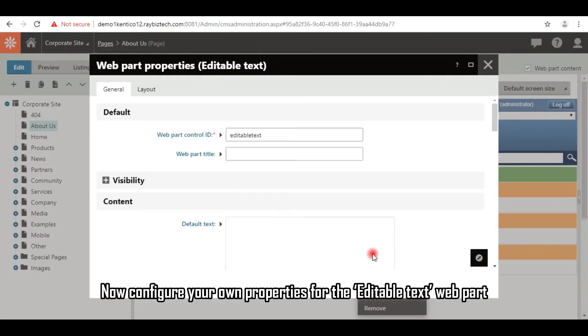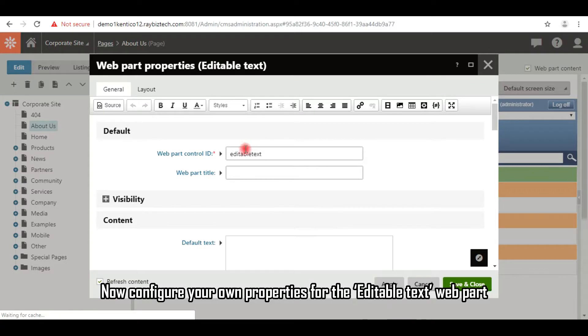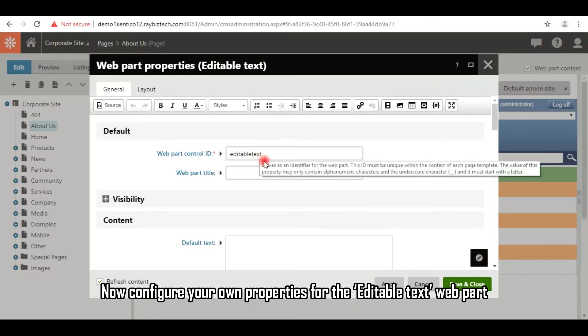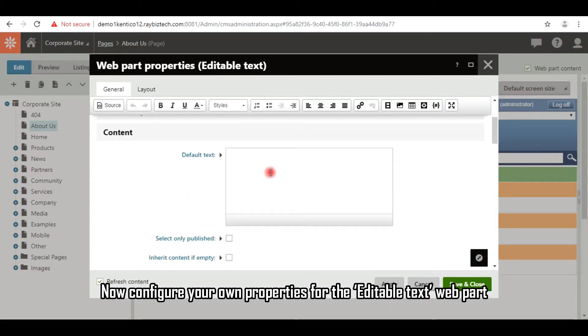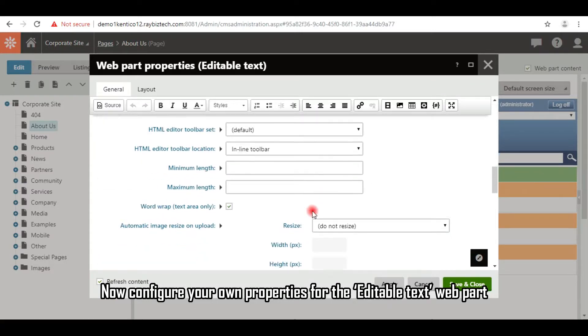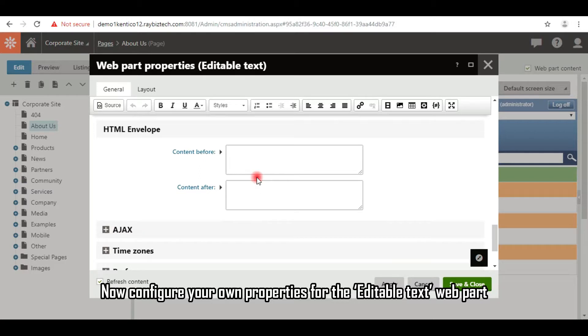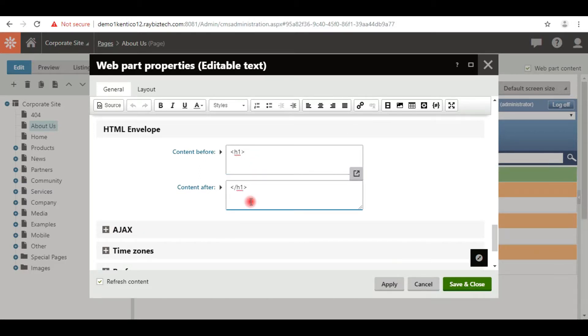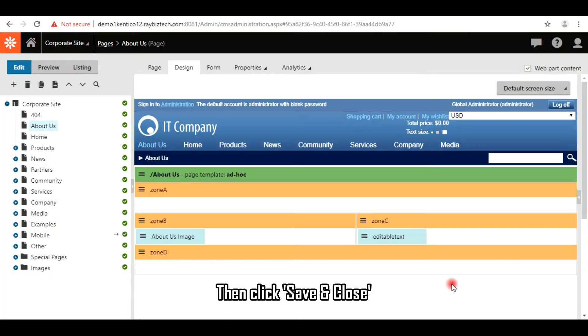Now configure your own properties for the editable text web part. Then click save and close.